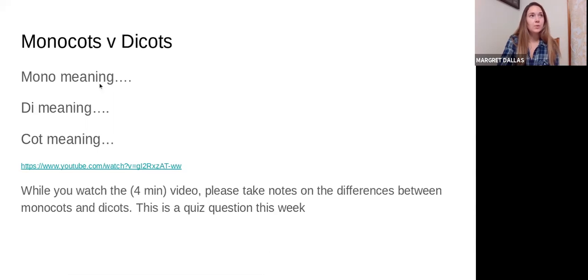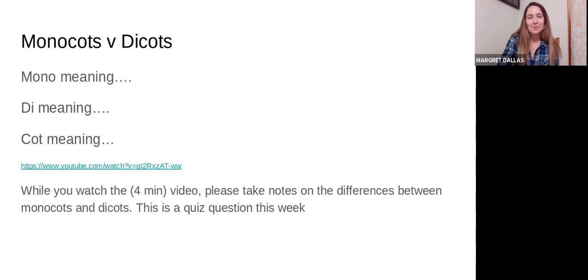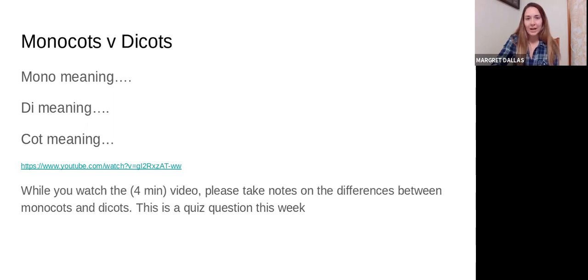Some examples of monocots are things like corn, grass, and orchids. Dicot examples — where the speaker noted the correction — include zucchini, pumpkins, beans, and peas, which all have two cotyledons. Monocots and dicots all have specific attributes based on the seed. There is also a linked YouTube video with a lot of good information showing different plants and characteristics.